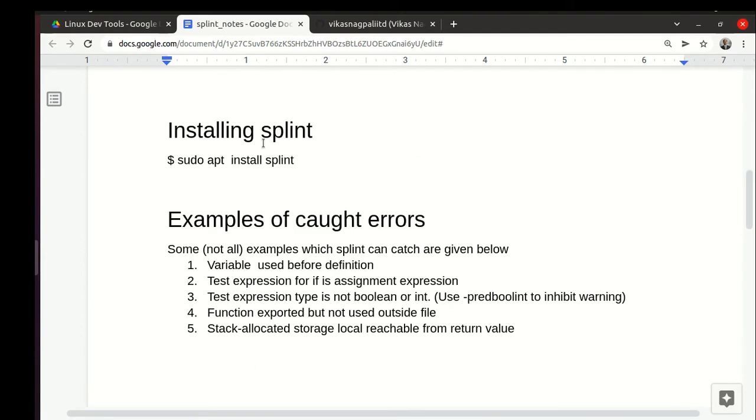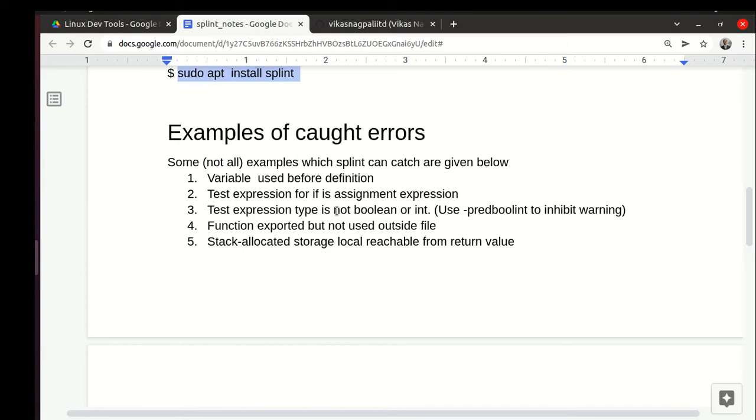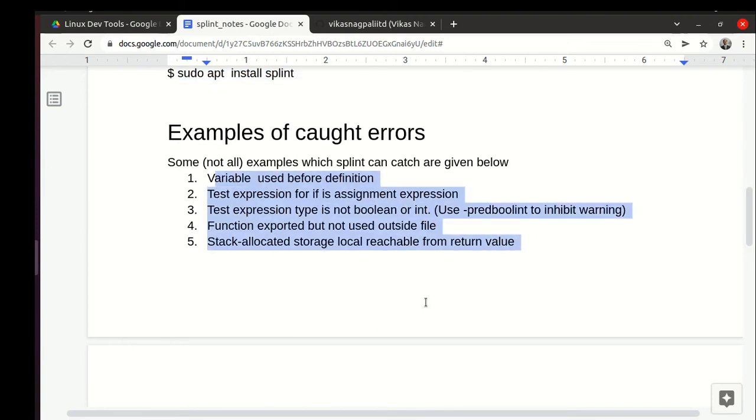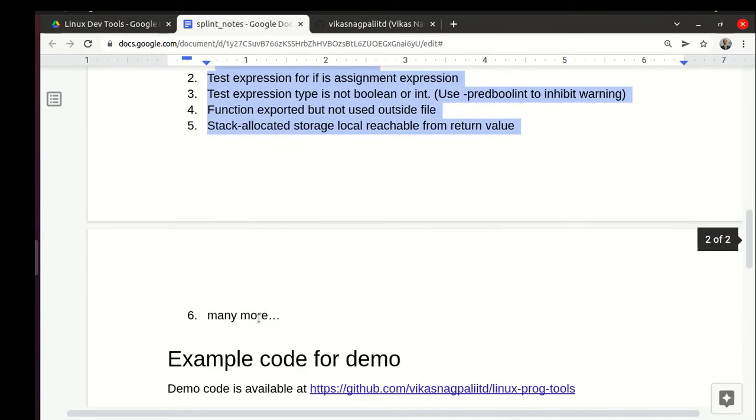How do we use splint? In case it is not installed in your Linux system, you can install using this command: sudo apt install splint. It catches lots of errors, some of them are indicated here. We will look at these in the example codes which we will see, but it catches many more.